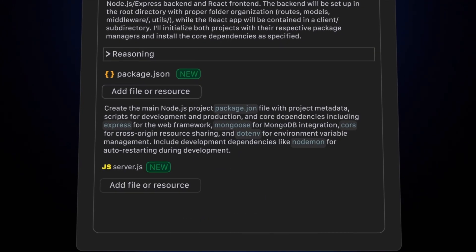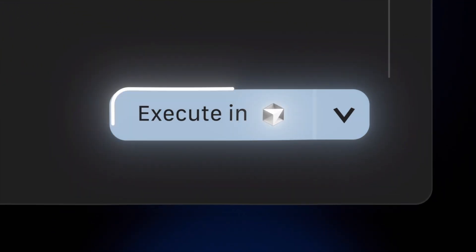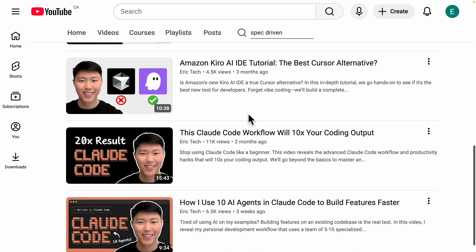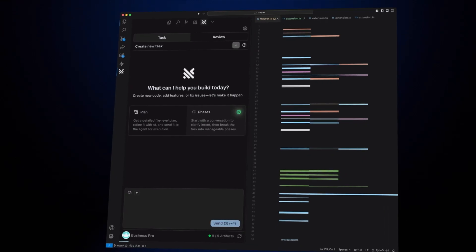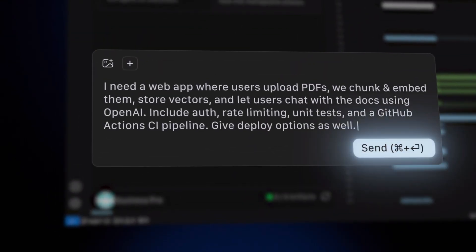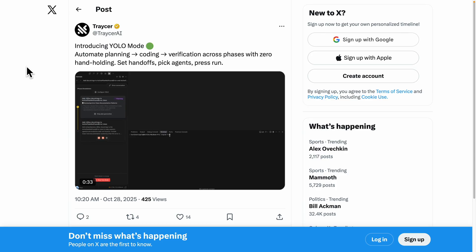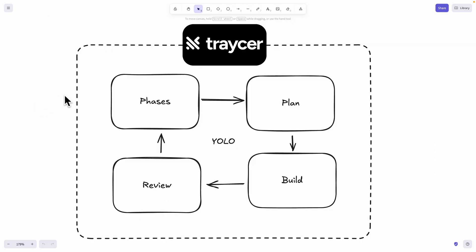Spec-driven development is going to be a feature for building AI software rather than using vibe coding. On my channel I have made tons of videos on spec-driven development, and one of them was using Tracer. Tracer just recently released a new feature called YOLO mode, which will automatically do the planning, coding, and verification across all three phases with zero hand-holding. We're going to have Tracer build our entire applications completely from scratch, and I'm also going to show you YOLO mode to automatically follow this process and add additional features or changes, so we can see the power of spec-driven development YOLO mode from Tracer.